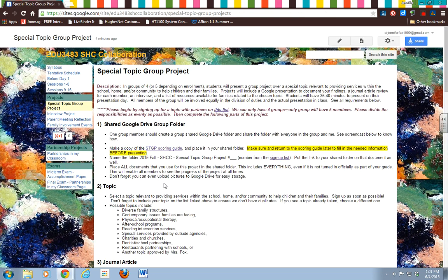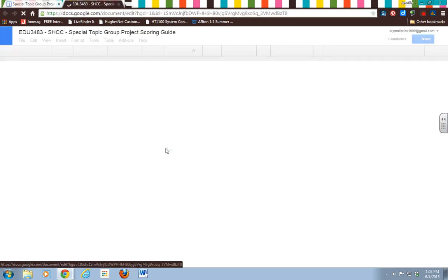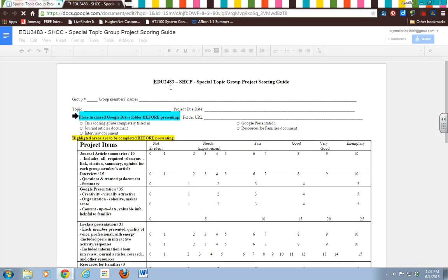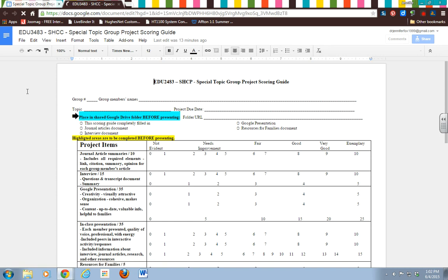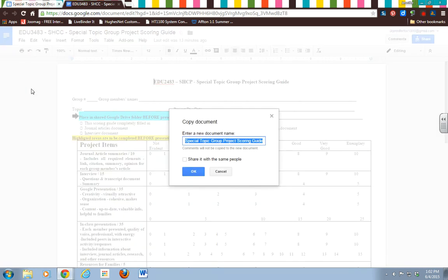So what I'm going to do, let's go back over here. So the very first thing that you're going to do is make a copy of this scoring guide. So click on that, and then this is going to be for your group. You're going to go up here to File, Make a Copy.